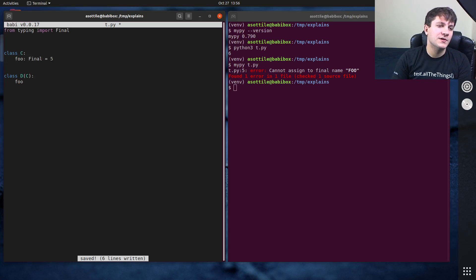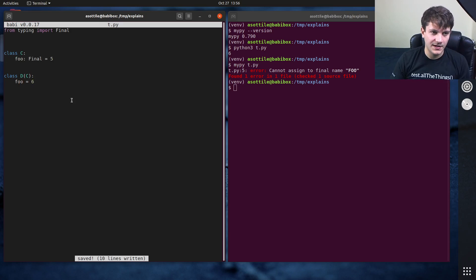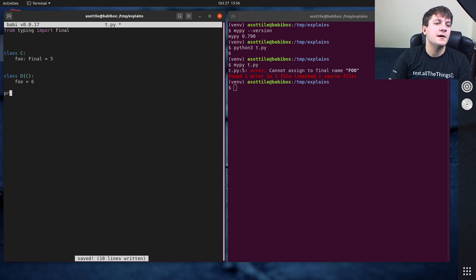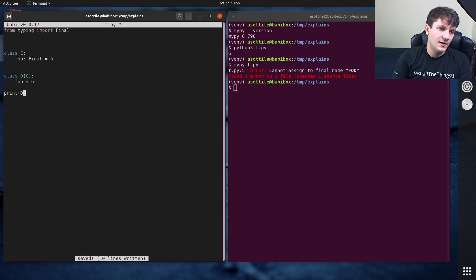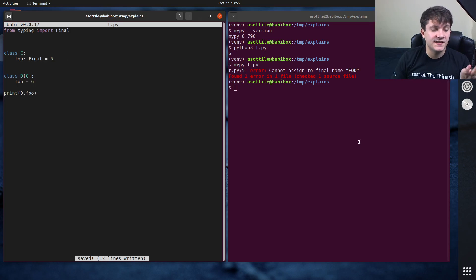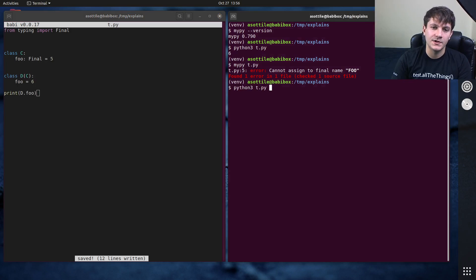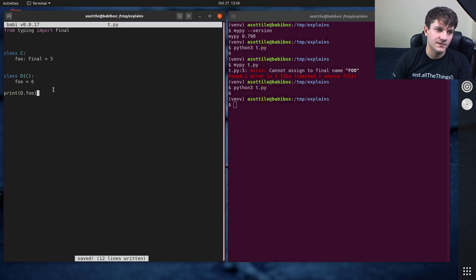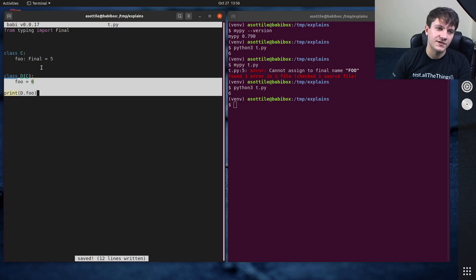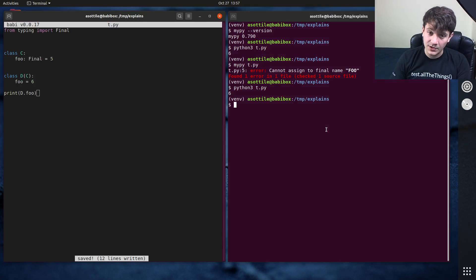So if you were to say foo equals six here, again, like we did before. And you know, at runtime, this works because again, there's no runtime checking runtime type checking for the final attributes, this is the final annotation. So this does work.